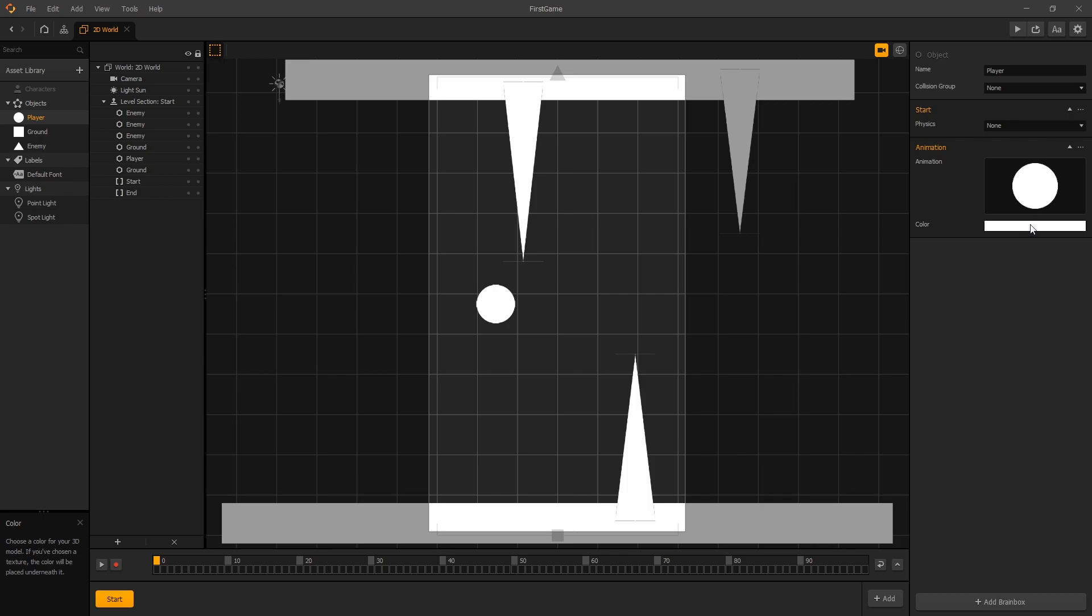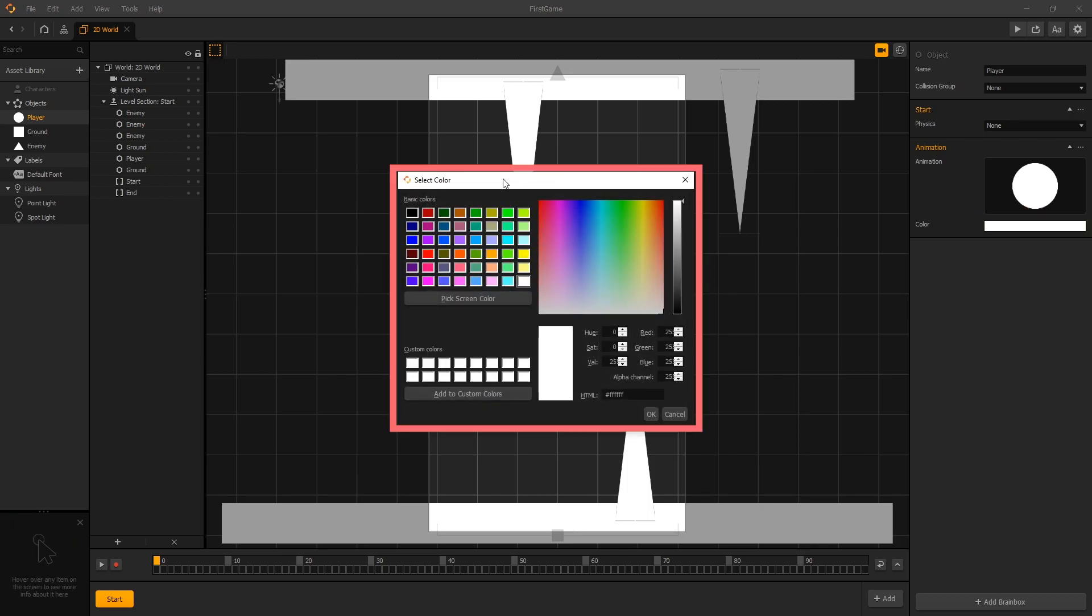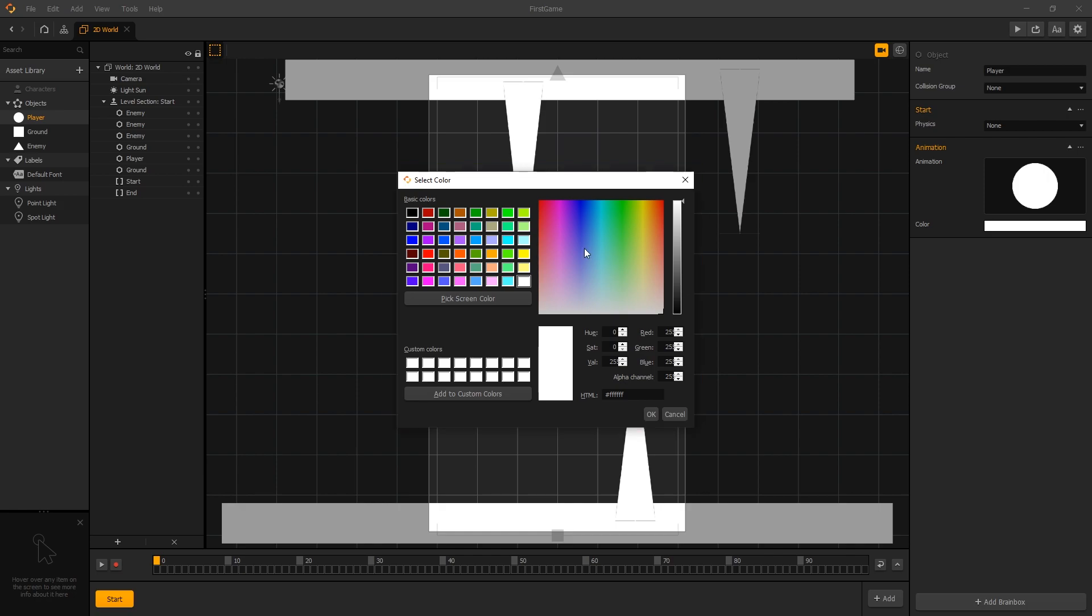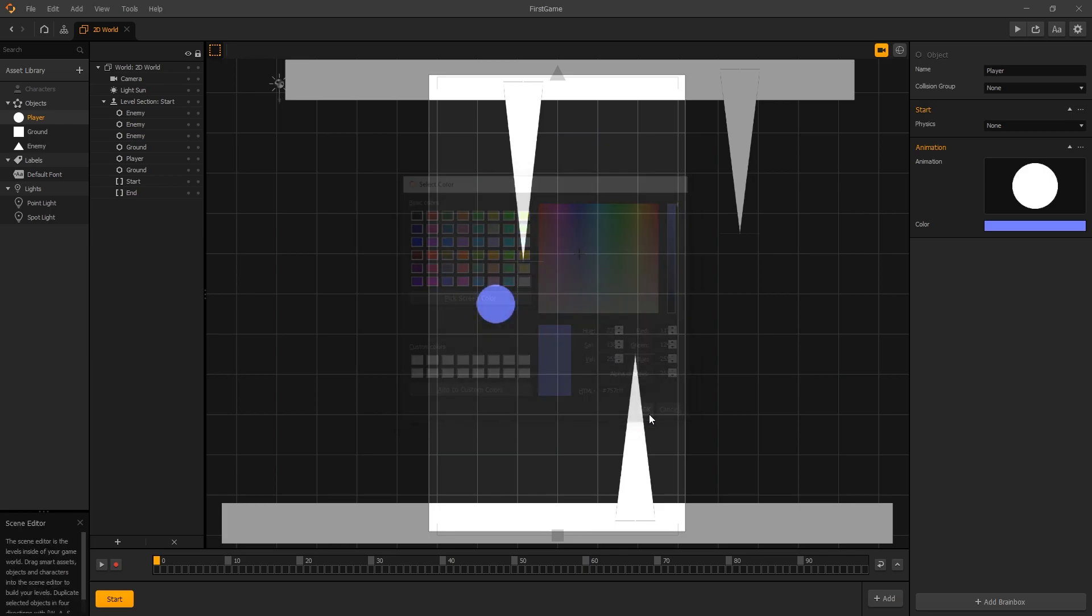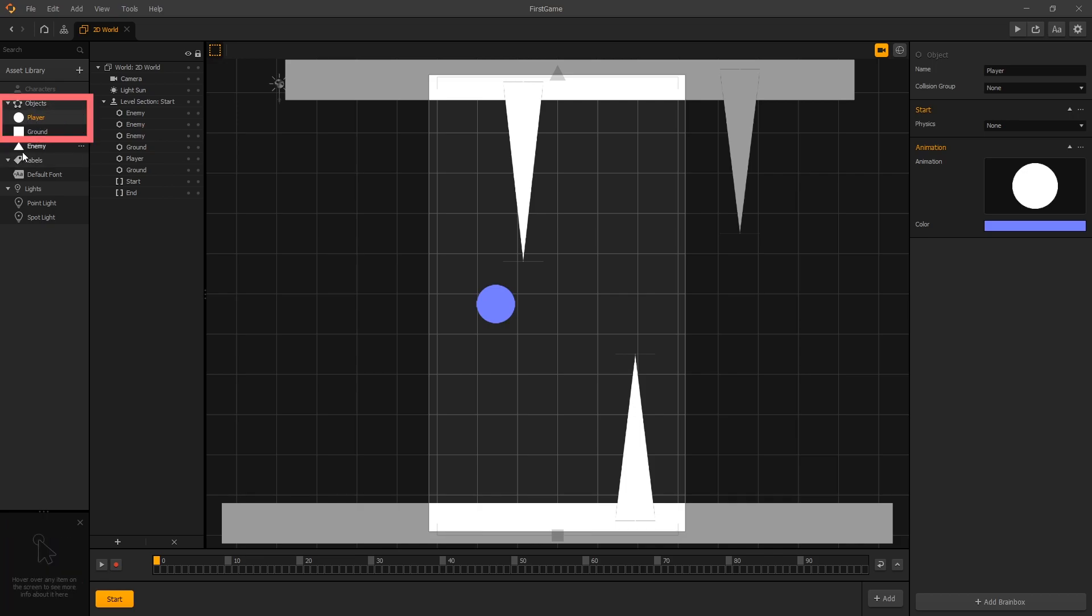If we click on this white color we get our color selector and you can use this color selector to pick any color that you want. So for a player let's pick a bluish color and click OK and now you can see that the color changed in our scene editor view but in our asset panel the color hasn't changed yet and it's because it didn't refresh.